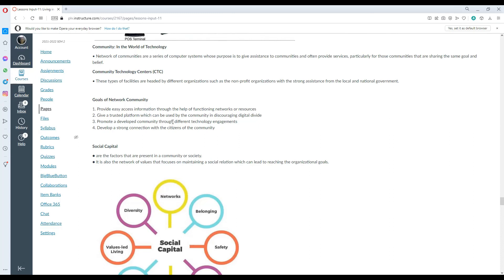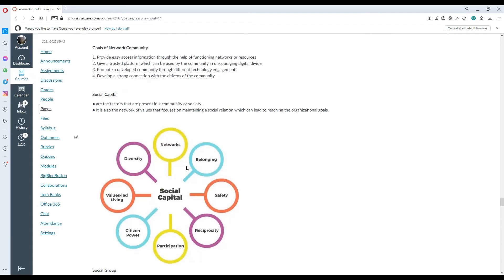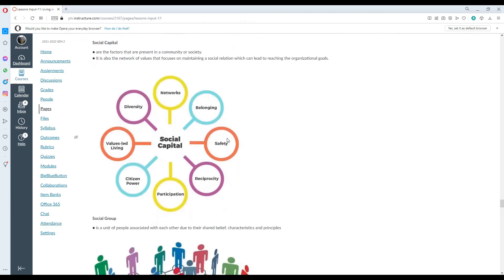Promoting developed community through different technology engagement and develop a strong connection with the citizens of the community. Social capital are the factors that are present in the community or society. It is the network of values focused on maintaining a social relation leading to reaching the organizational goals. Social capital involves the following elements: Networks, belonging, safety, reciprocity, participation, citizen power, values-led living and diversity.